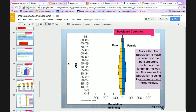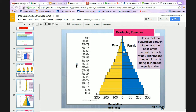In many developed countries like the US and Europe, the population bars are pretty much the same length all the way up and down the diagram — meaning the population is staying roughly the same size. In developing countries with rapidly growing populations, the bars at the bottom are much longer than the bars at the top, meaning the population will increase rapidly as all those young people grow up and have their own children.